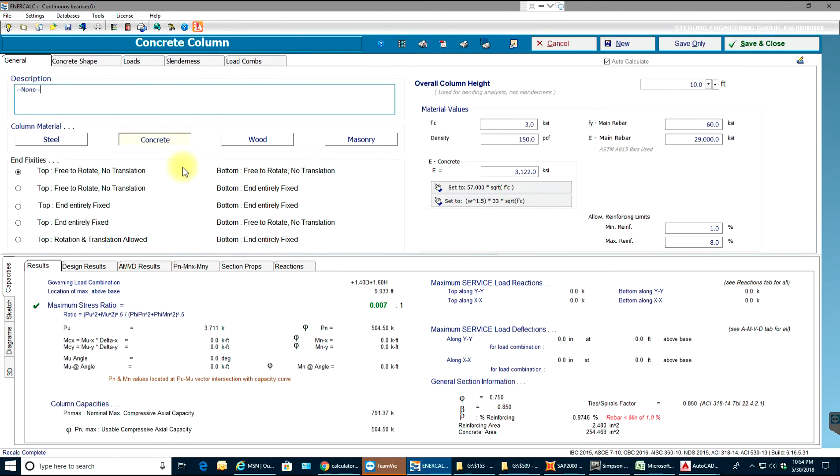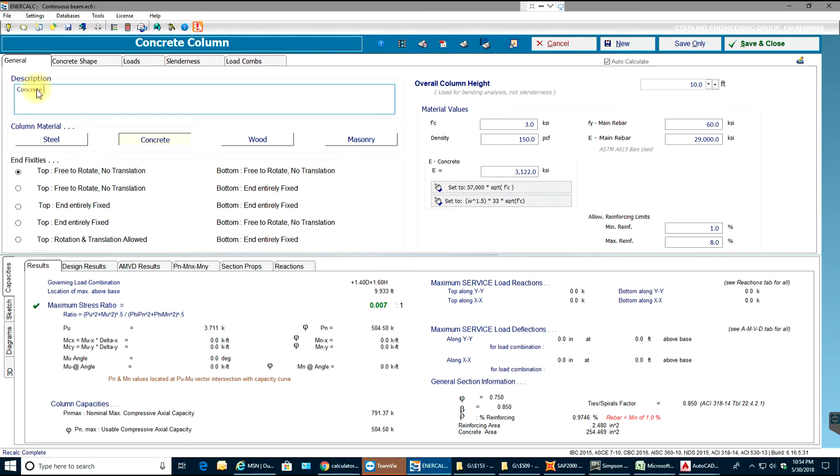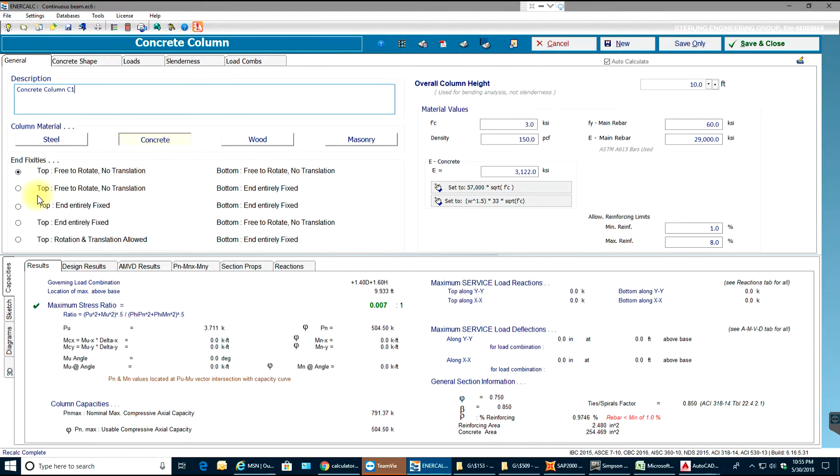As you see, column material is already concrete and I'll say concrete column C1. Again, like in steel, in concrete also we need to have fixities.